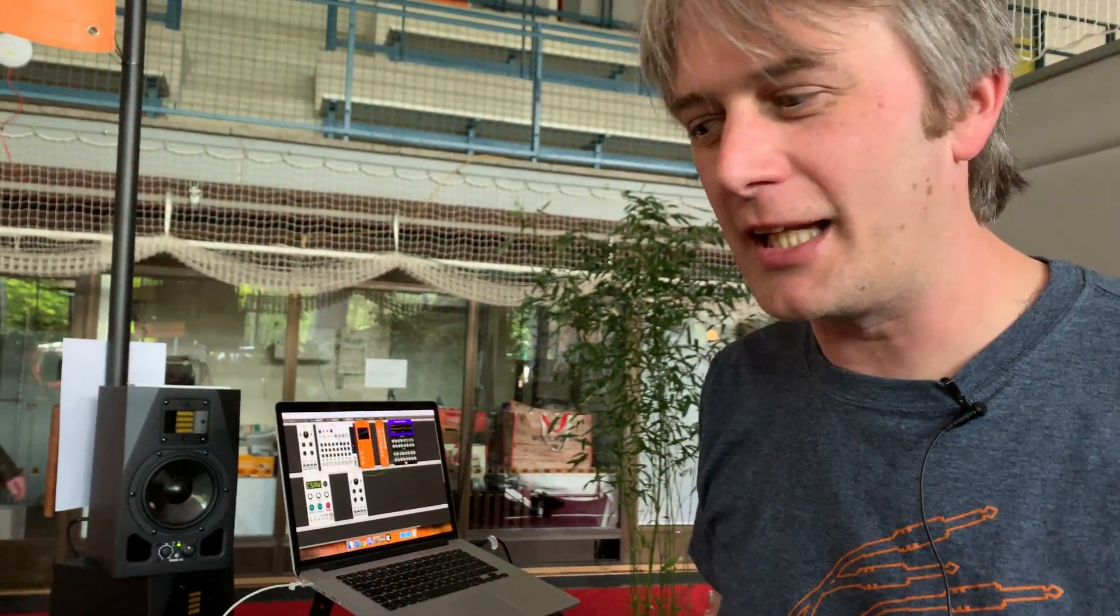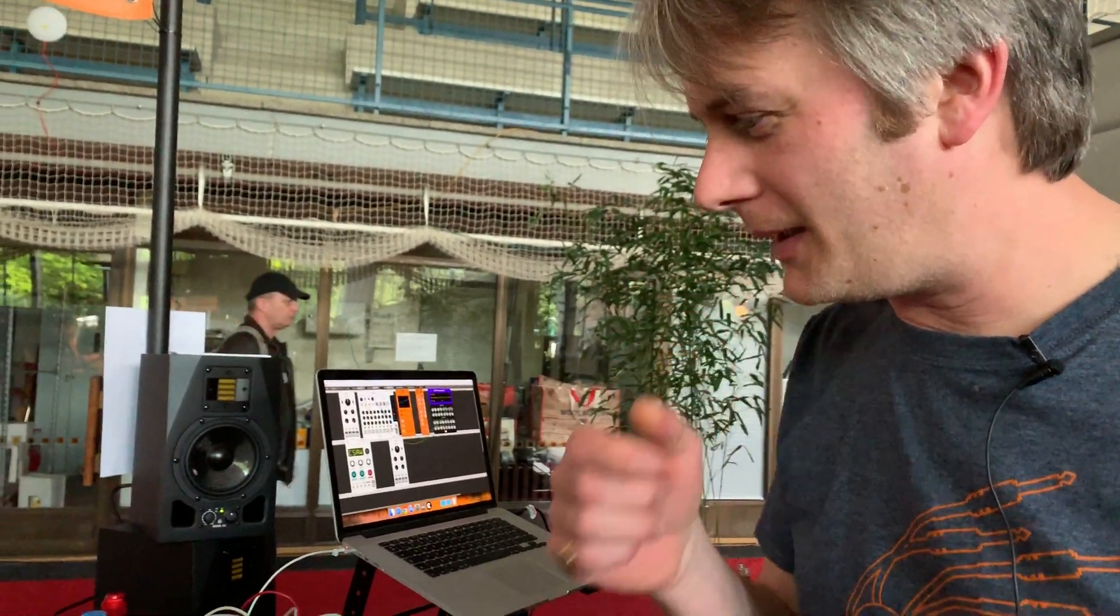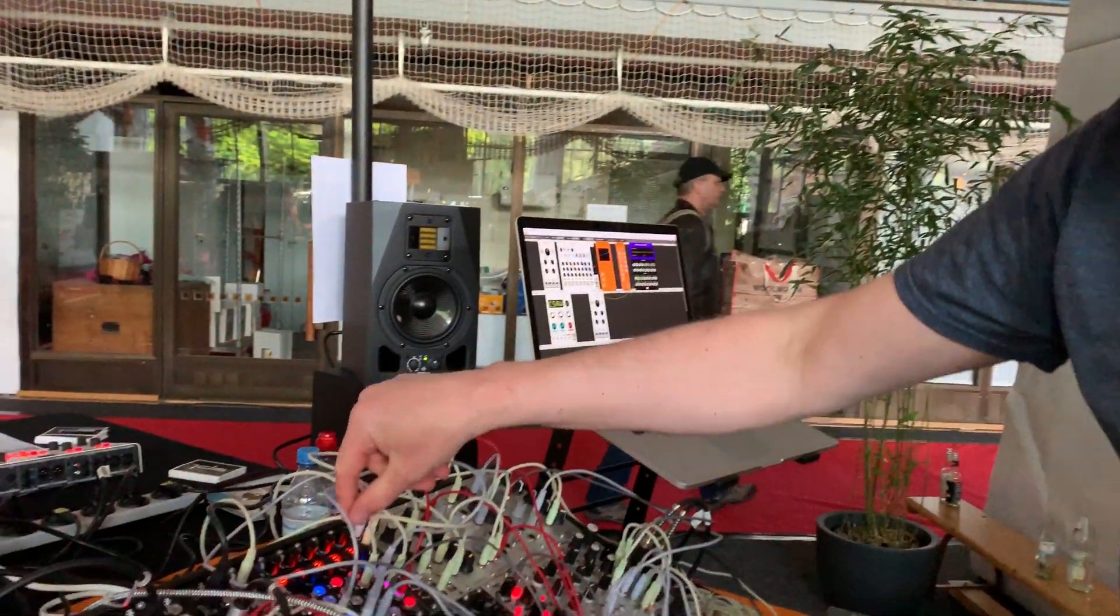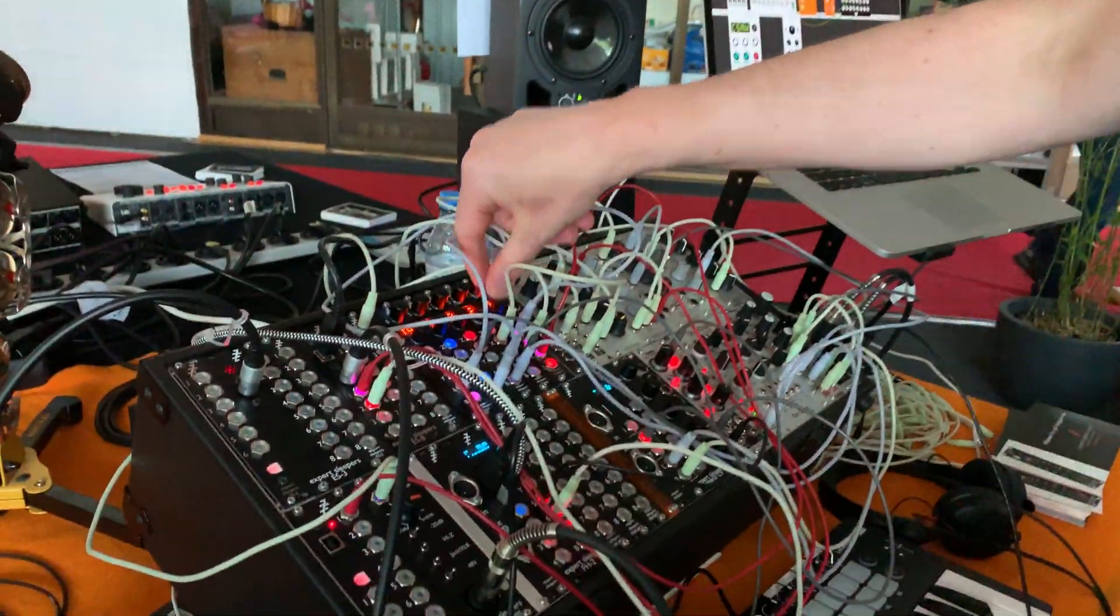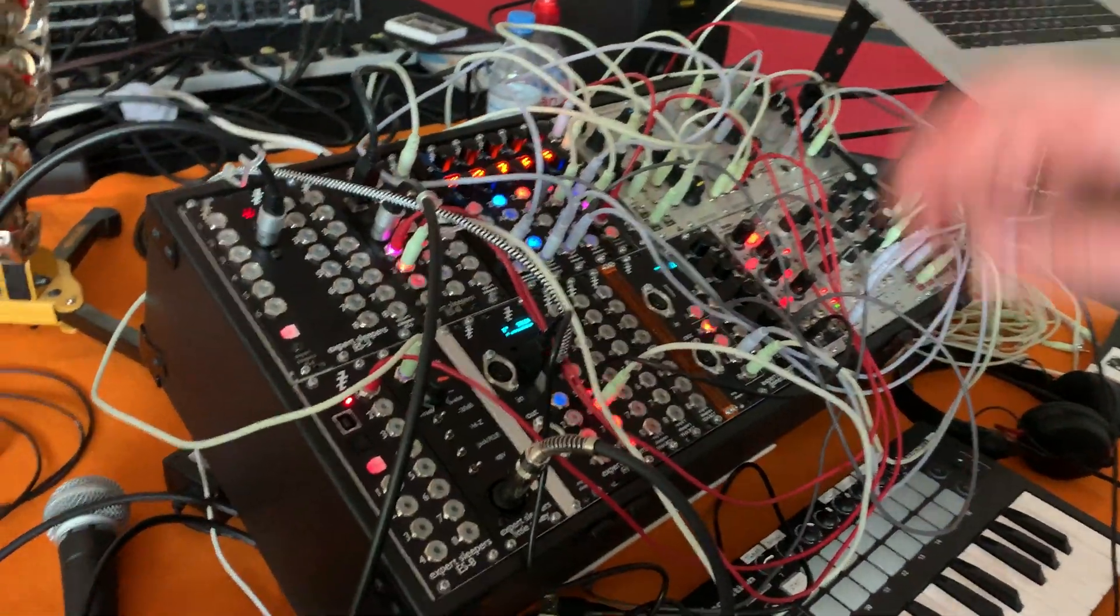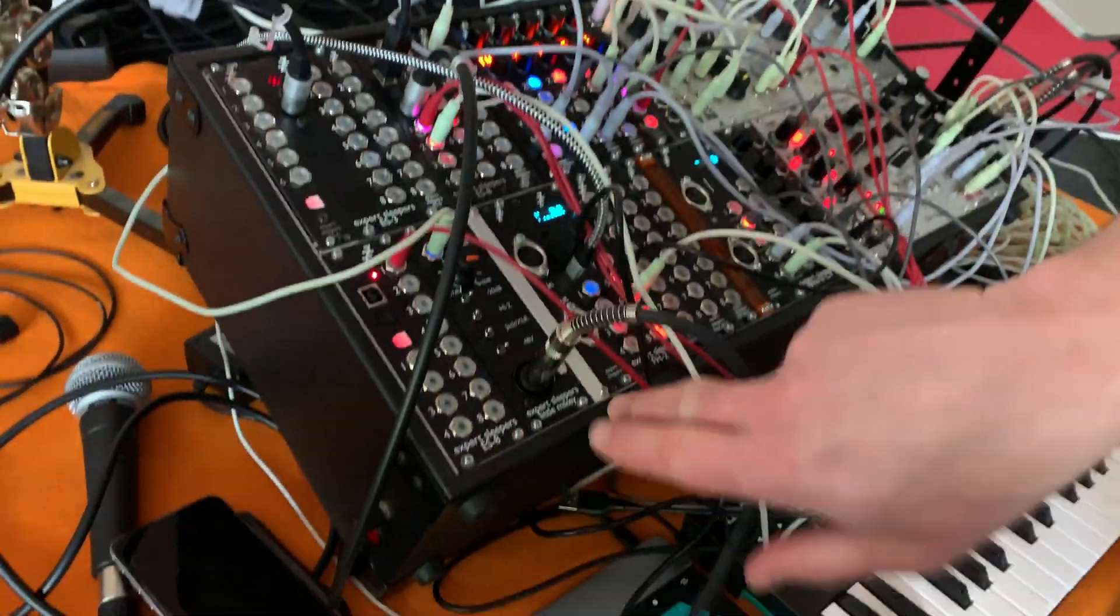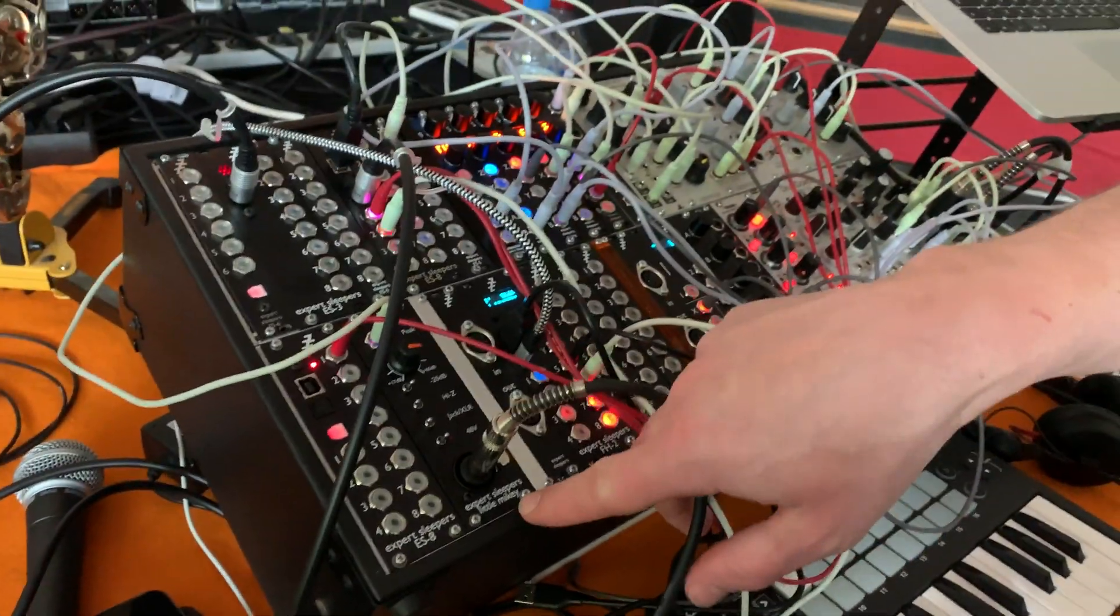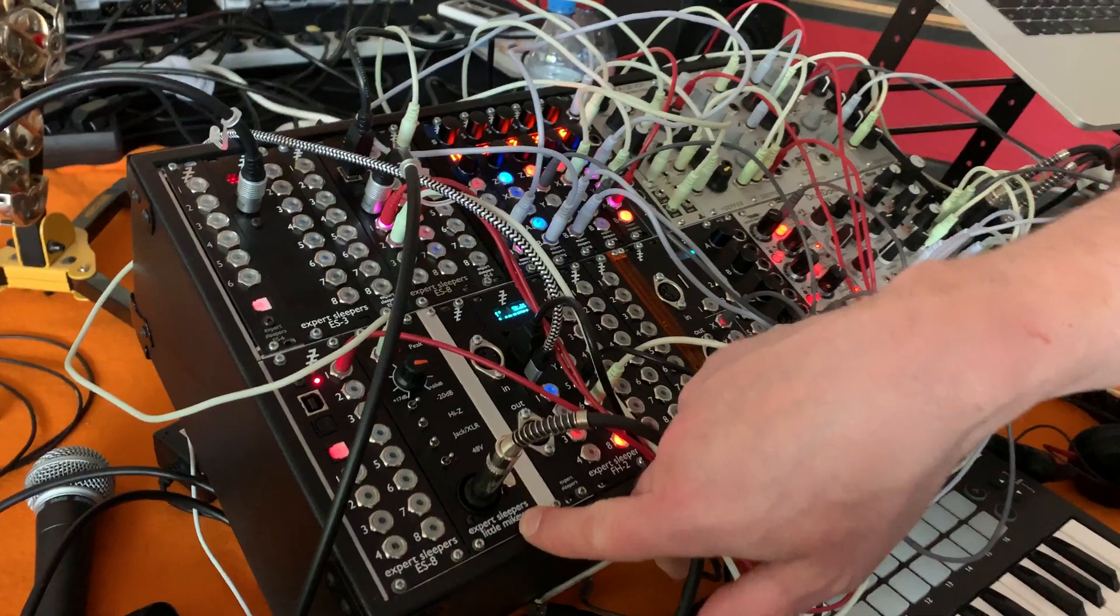Hi, I'm Oz, Expert Sleepers here at Superbooth 2019. I have a couple things that are new-ish, I guess. The first of which is this module here, which is the Little Mikey.